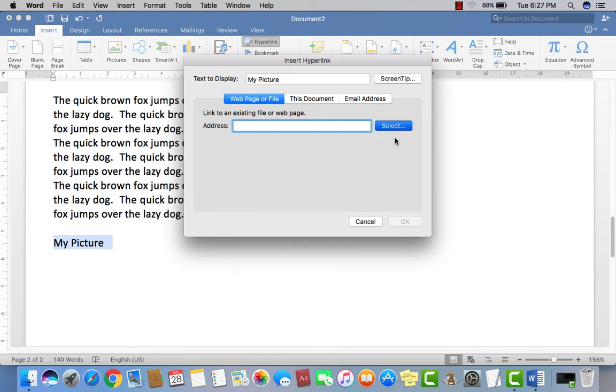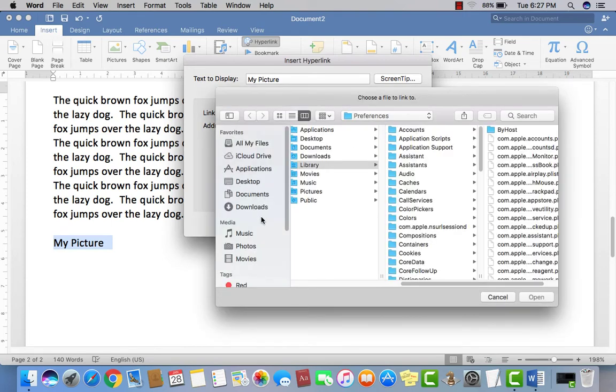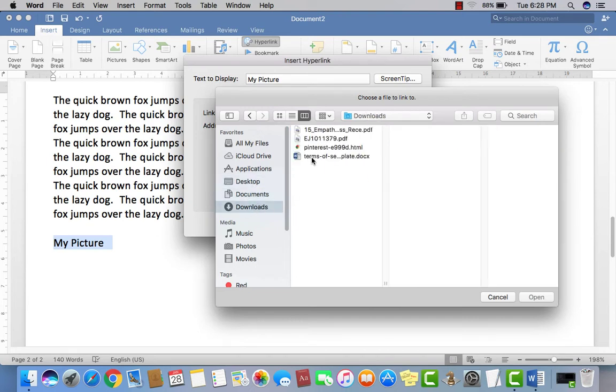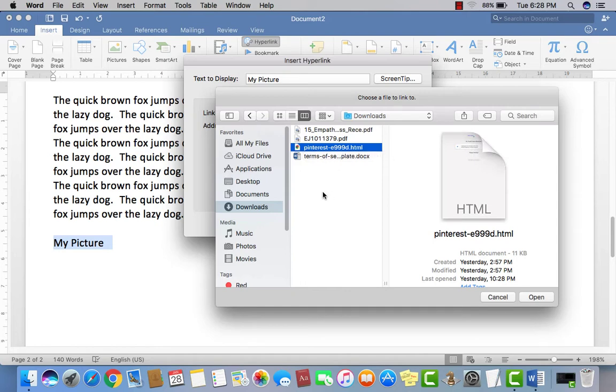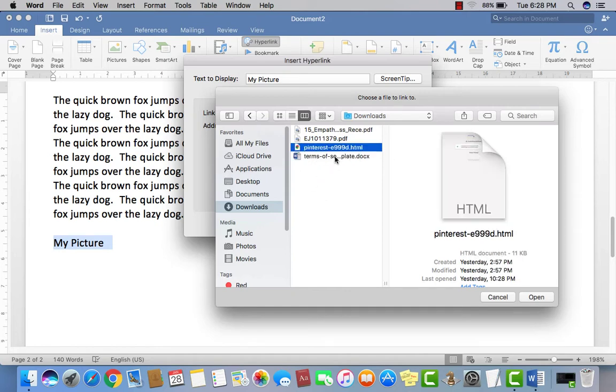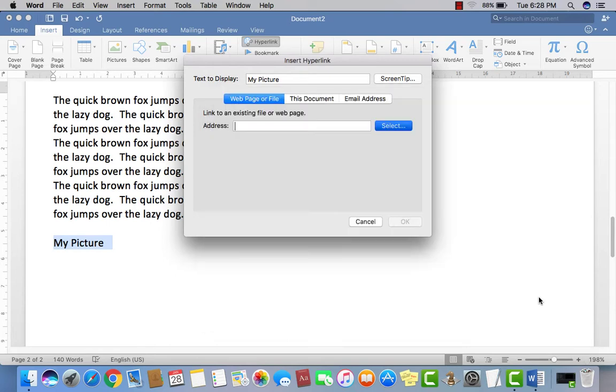Select the file which could be JPG or any sort of picture from your computer - like on desktop, in documents, anywhere. I want to open this picture or HTML page when somebody clicks on 'My Picture'. Click OK.